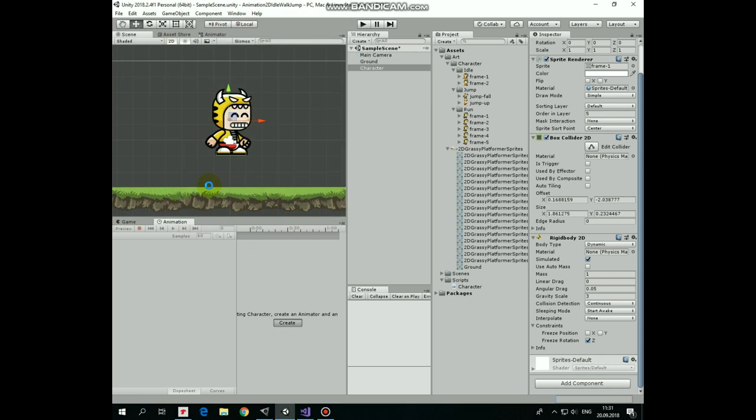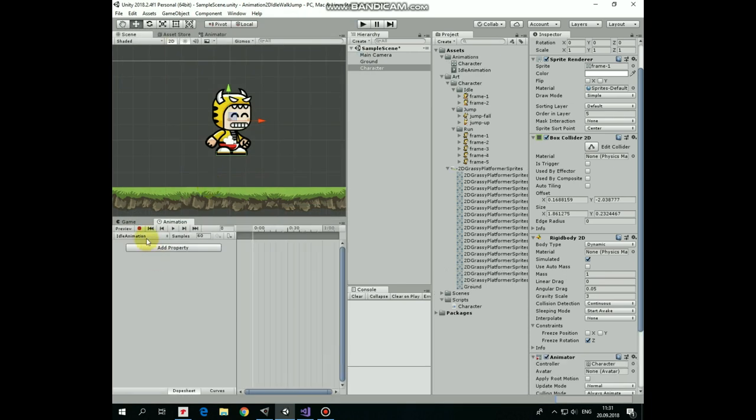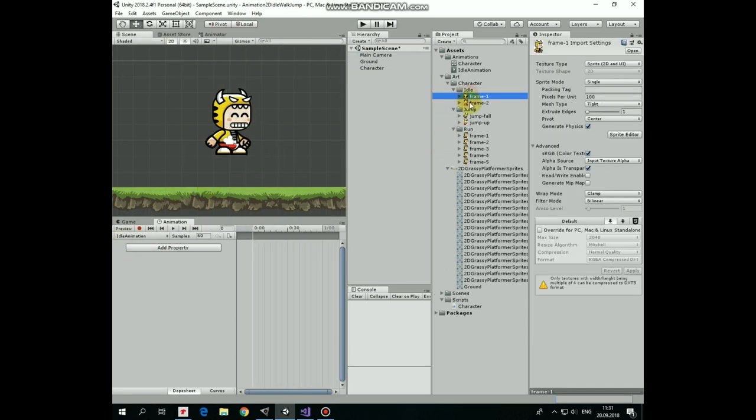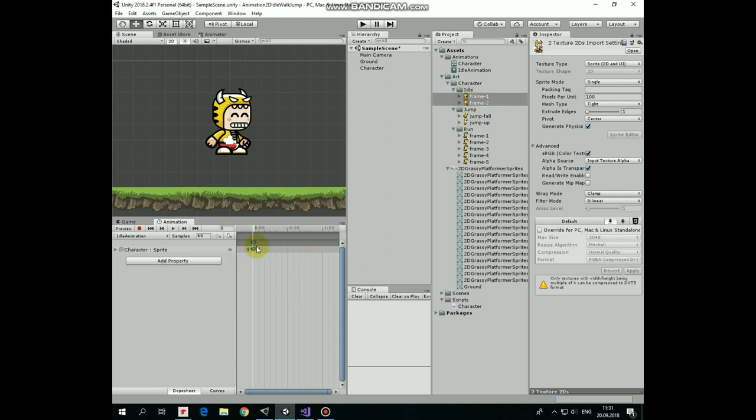Now as it's idle animation, I select sprites from idle state and drag and drop them into idle animation timeline. Now if I hit play, then you can see this idle animation running.